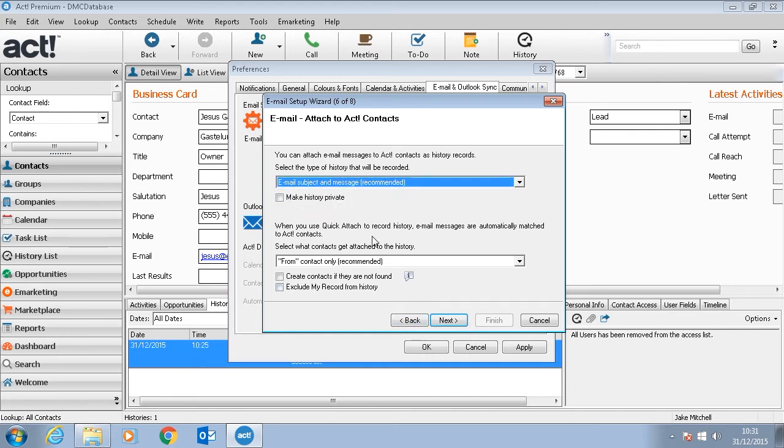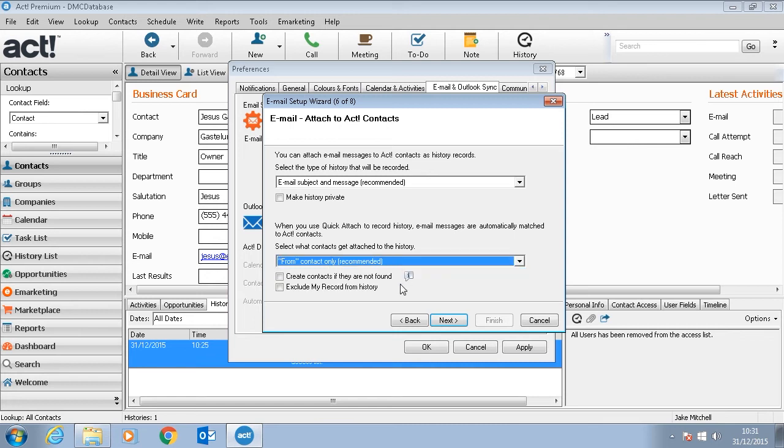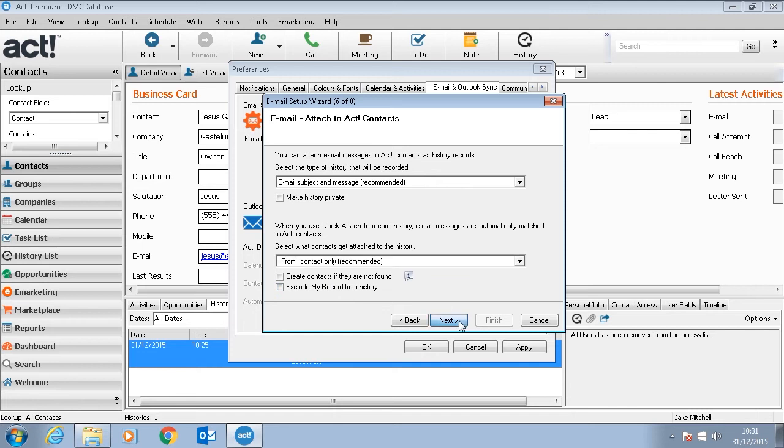When we use Quick Attach, ACT will automatically look at who the contacts are to attach to. Here we can decide where from. So we can choose it from, from and to, from and CC, or all contacts. We can also choose here to create contacts if they are not found and exclude my record from any histories.